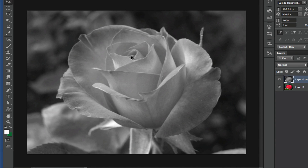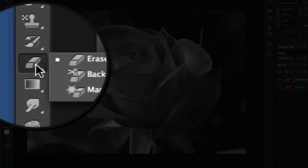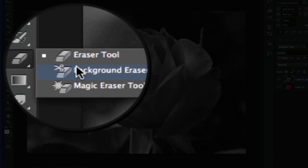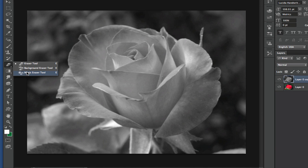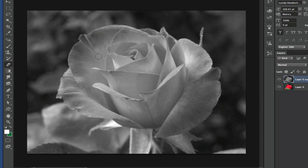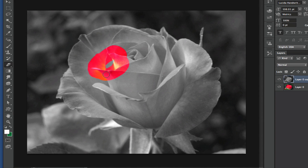Now what we want to do is grab our eraser tool, which is right here. If it's not on the foreground, you can click and hold and it'll show either the background eraser tool or the magic eraser tool. Just make sure you have the regular eraser tool selected. Once you have that tool selected, you can then paint over whatever part of the image that you want to be color.